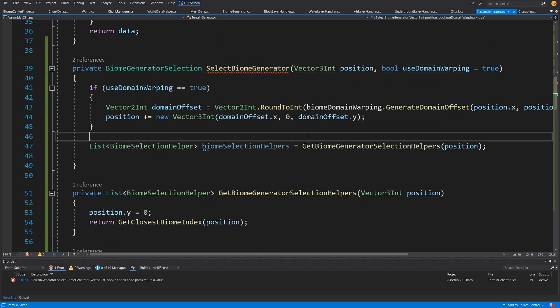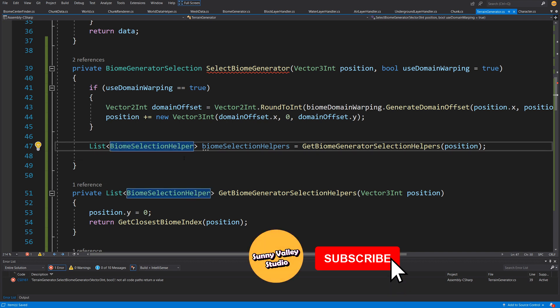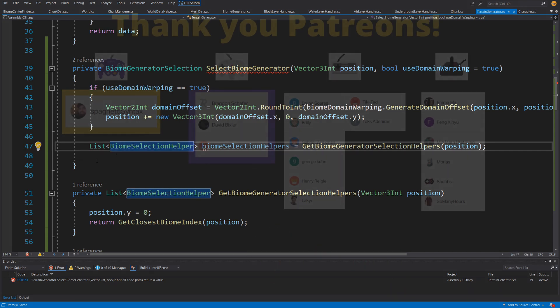All we need to do now is select two or three of those biomes, though selecting more increases calculation time. We'll take a break here, and in the next video we will finish implementing this method and test our algorithm. Let's save and continue in the next video.